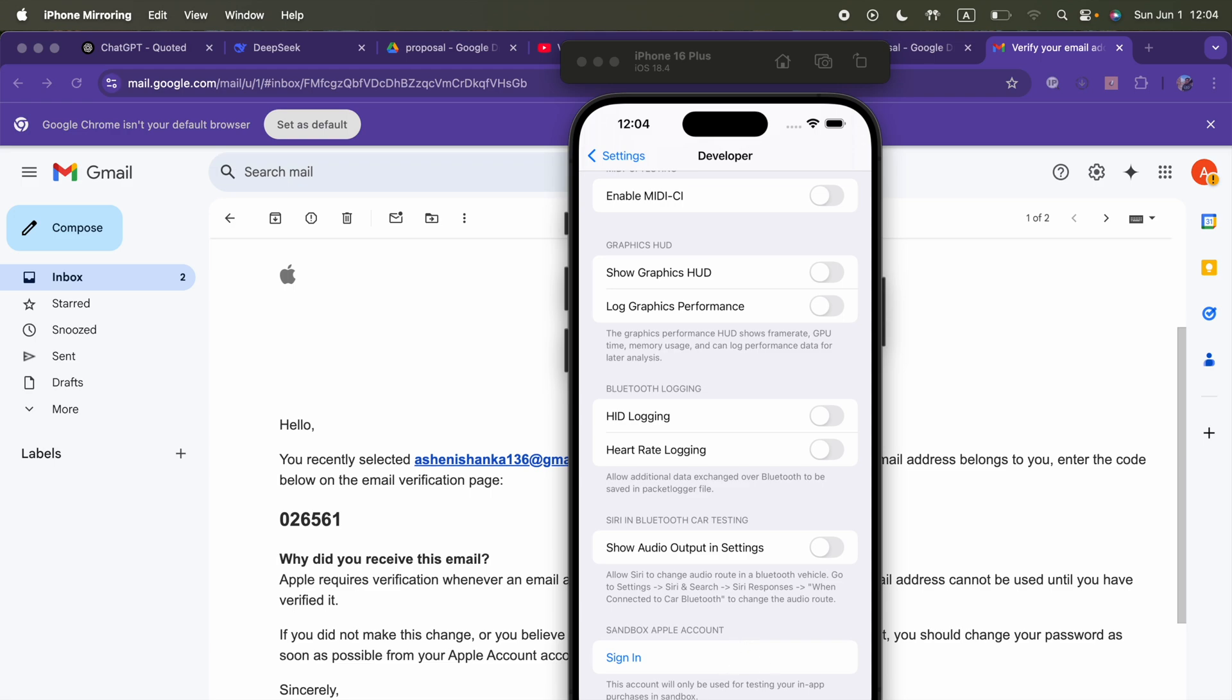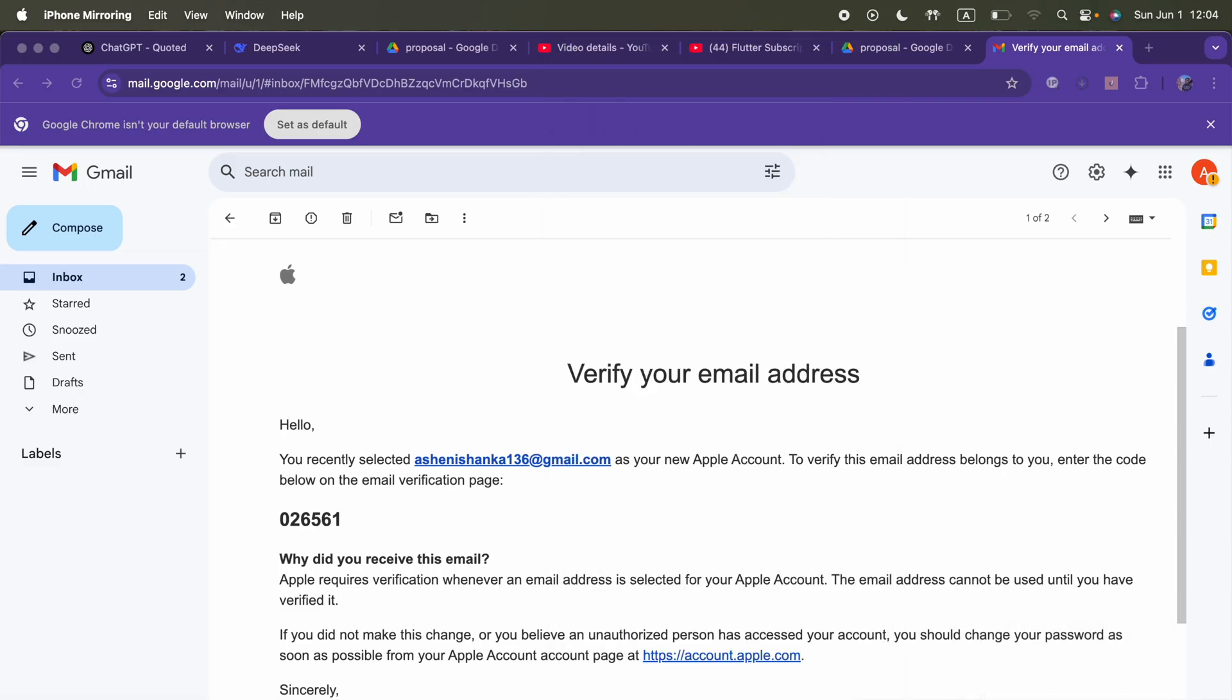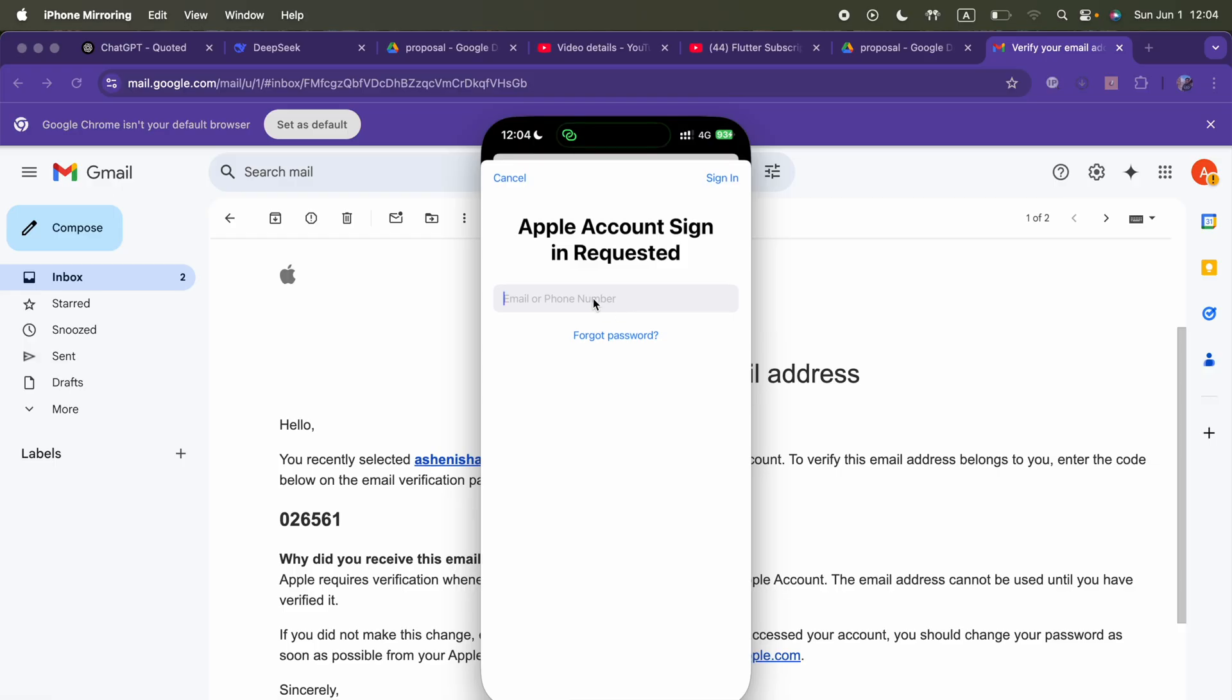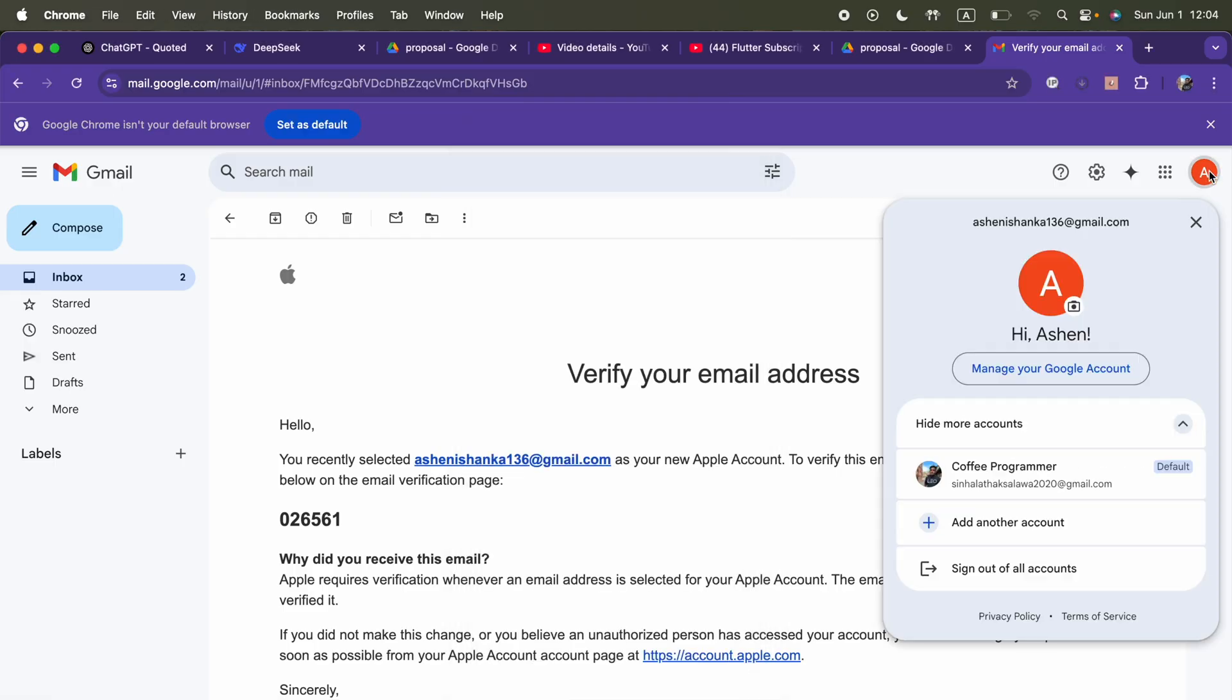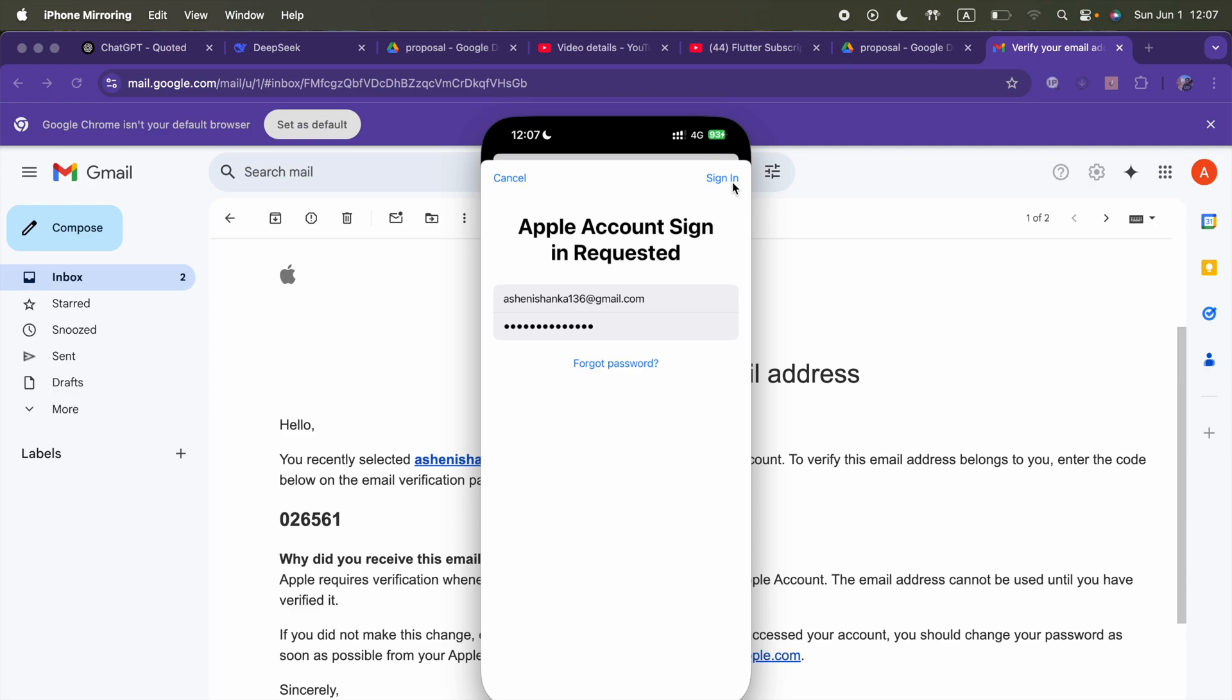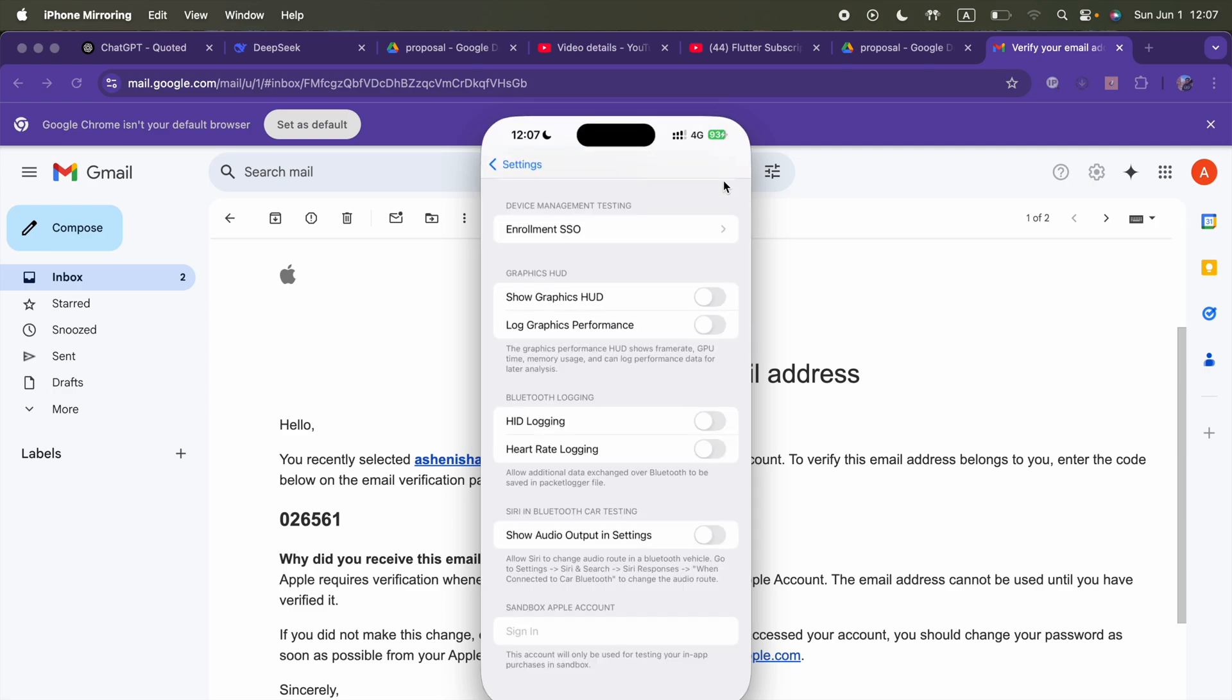Even though I've done everything here, it is not signing in. What I can do is test this with my actual iPhone. I'm going to close the simulator. I don't want it and I will use my iPhone. This is my iPhone and we can sign in with that. Email address is ashensanka136 at gmail.com. I entered the password and we'll sign in now.